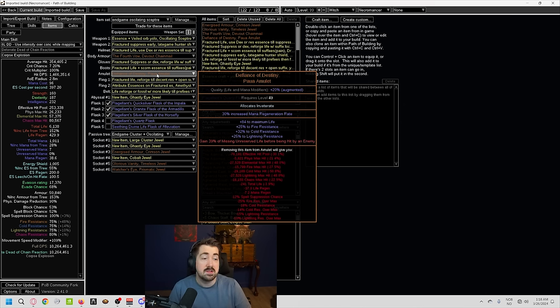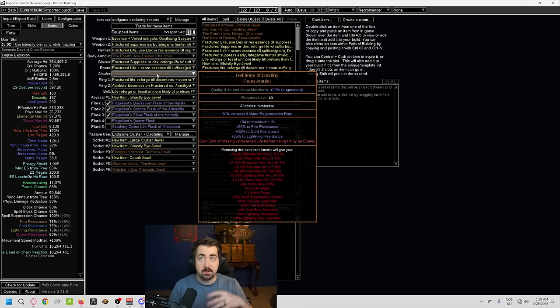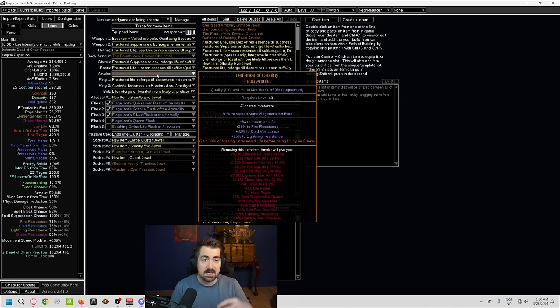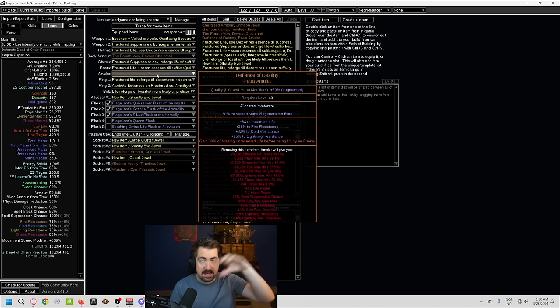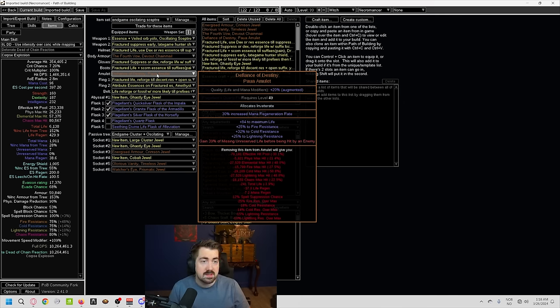Because you start gaining 39% of missing unreserved life before being hit by an enemy. So if you're missing life and you're about to take a hit, it heals you as you're about to take that damage. So this is insanely strong. Definitely one of the strongest items in the game.